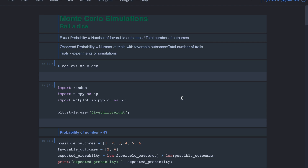In this video, we will roll a six-sided die and ask a couple of probability-related questions. From the previous videos, we know that the exact probability is the number of favorable outcomes divided by the total number of outcomes. In this course, we are doing Monte Carlo simulations — these are called simulations or computational experiments.